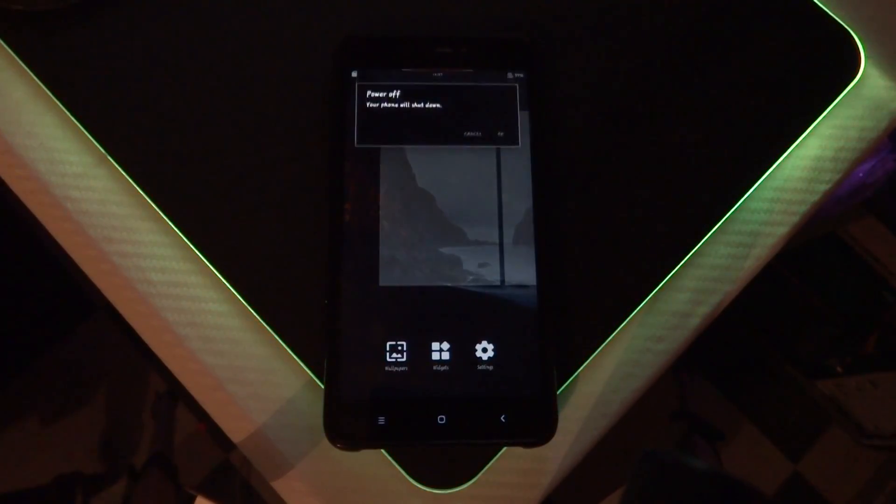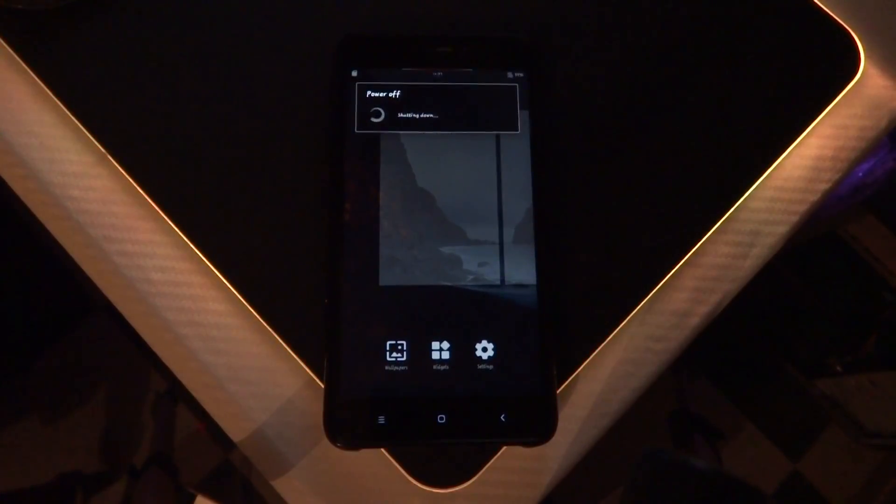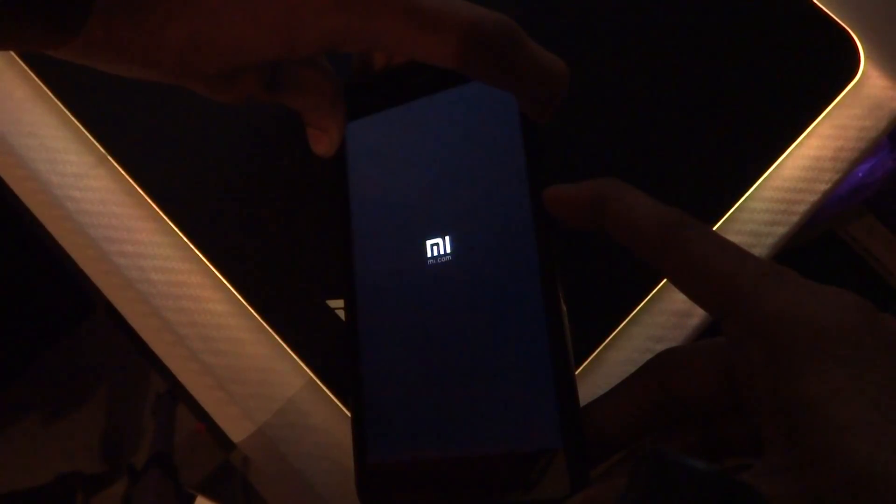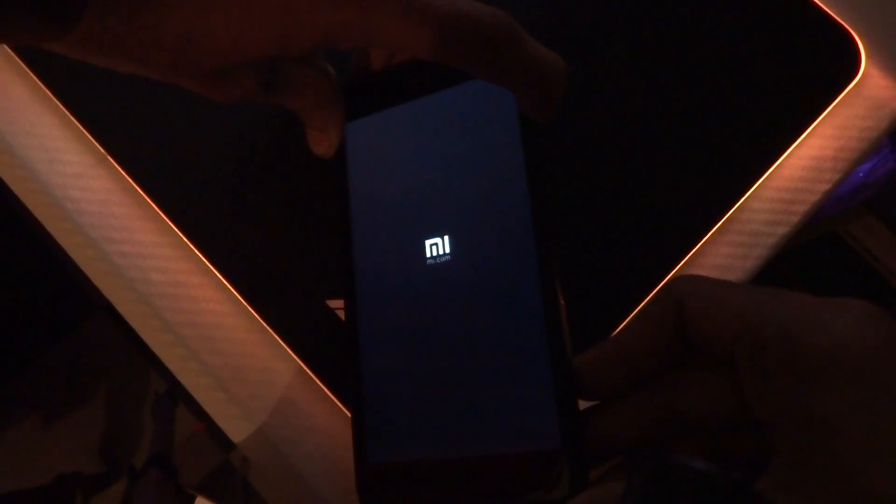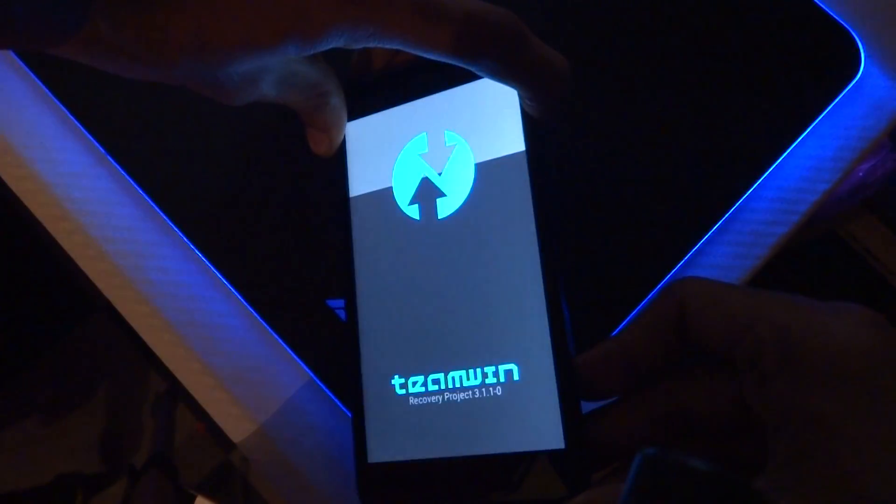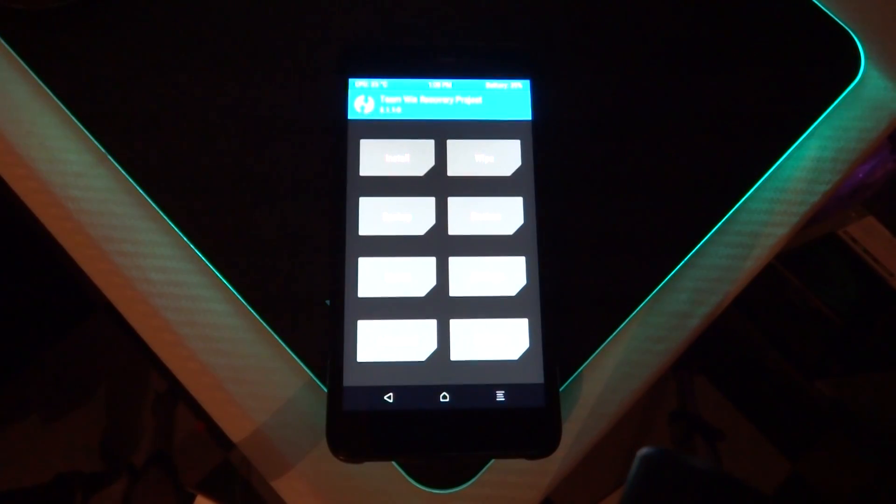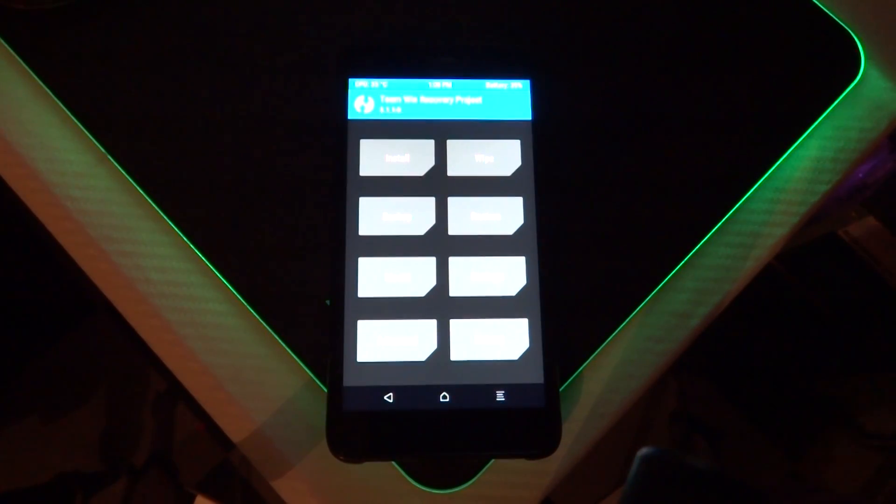Press the volume up key and power button simultaneously, then release the power button when you see the Mi logo. You'll boot into TWRP mode.